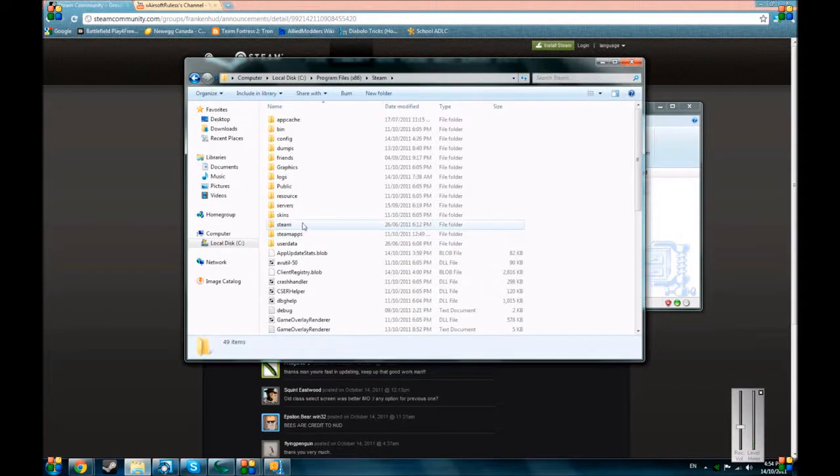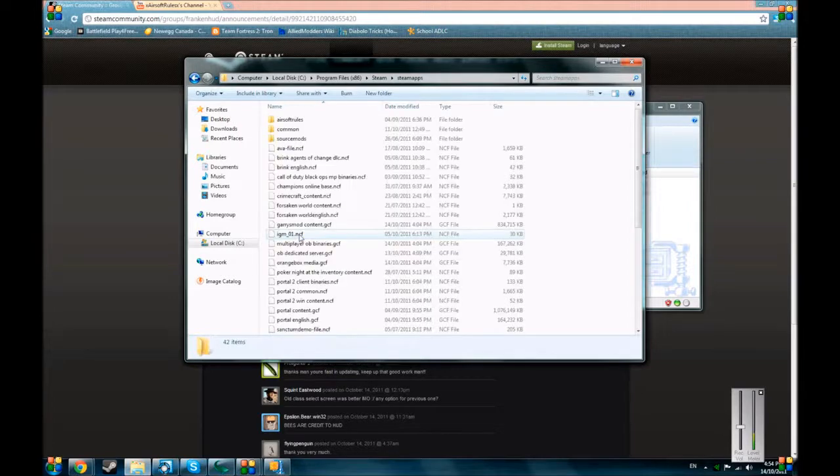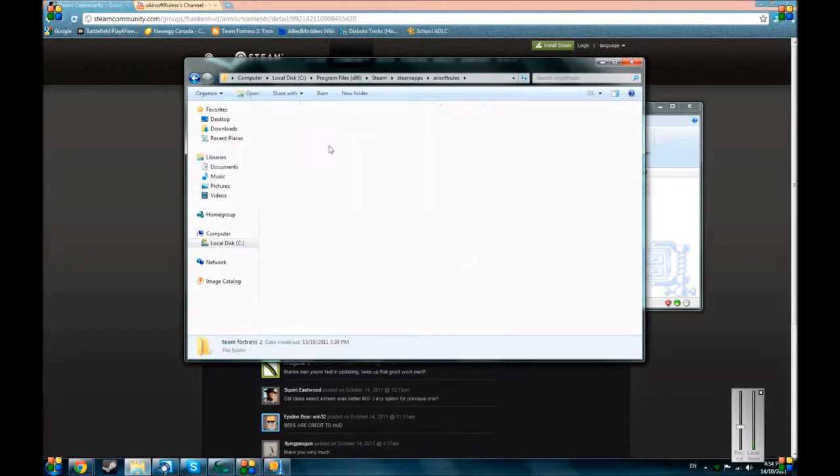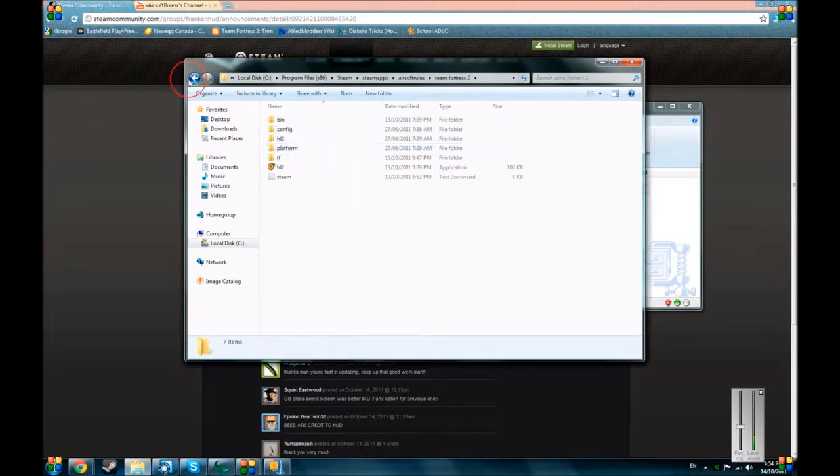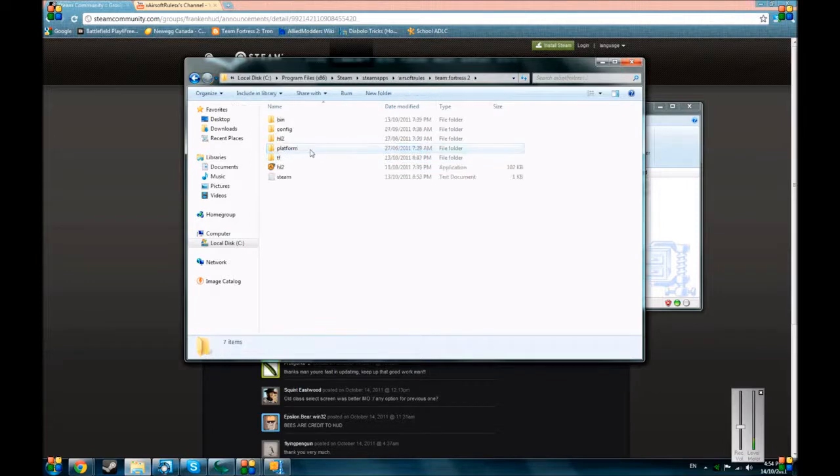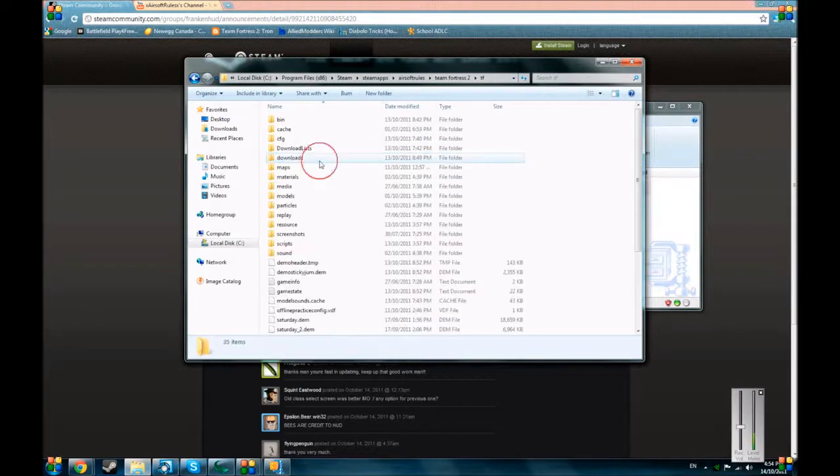Then you go to SteamApps. Then you go to your username, Team Fortress 2. You can also install it to Team Fortress 2 beta, but I don't, I hardly play that. Like, it's rare that I play that.